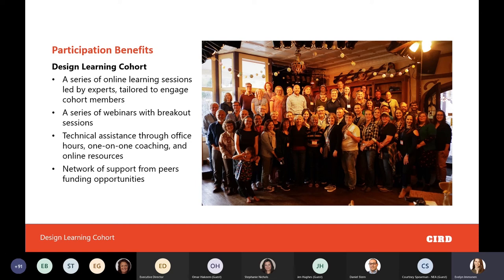Additionally, cohort members will have technical assistance throughout the two years through office hours where they can meet with design experts and staff, one-on-one coaching, and additional online resources and worksheets to help with their design challenge. We also hope this provides a network of support from other rural peers for strength and inspiration, and we emphasize connecting communities with funding opportunities through our networks.